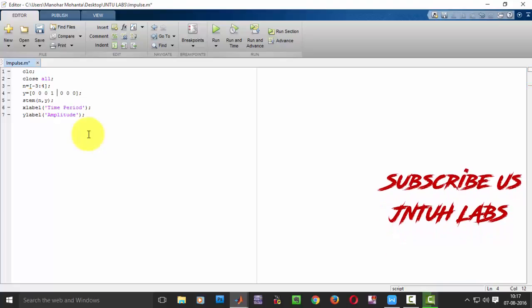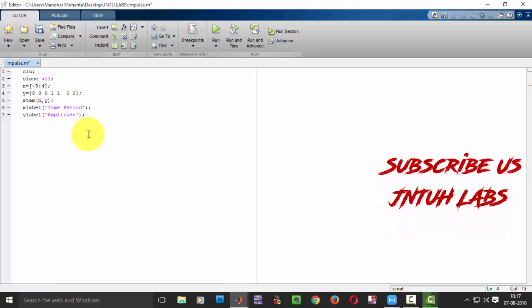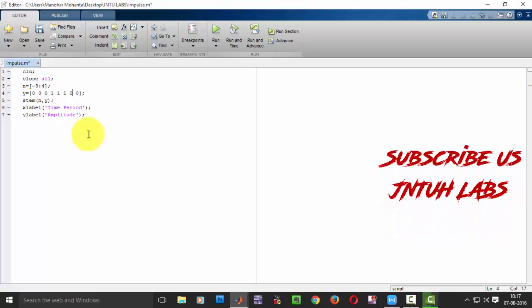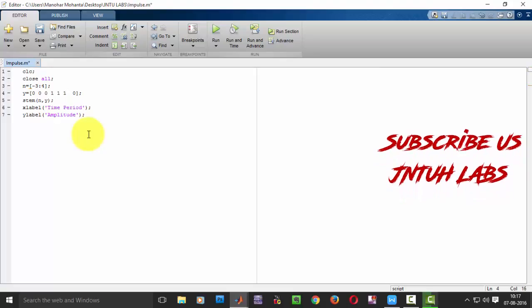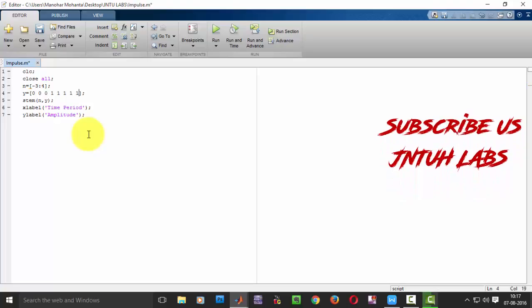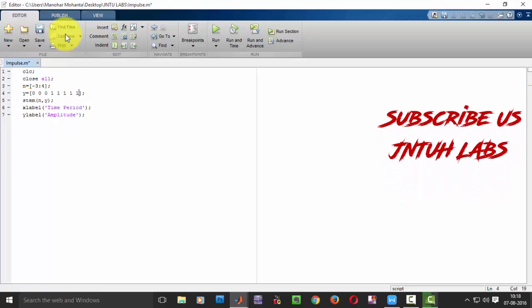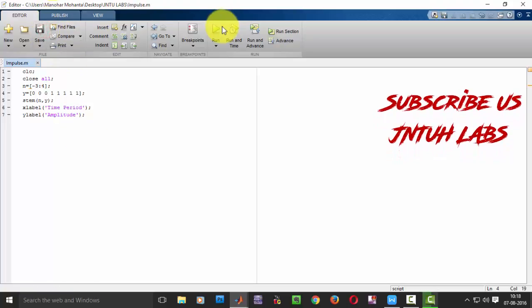So in this, just change all the right hand side values to 1 and just save it and just run it.